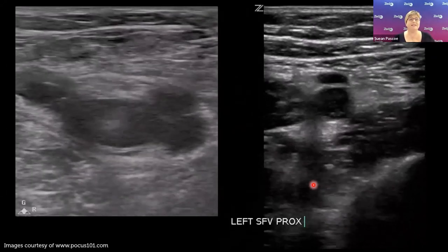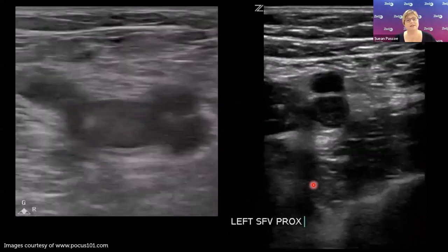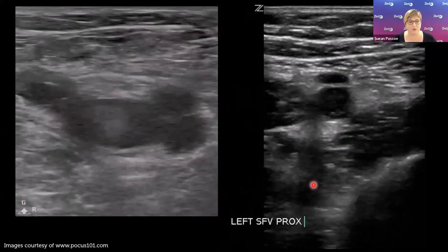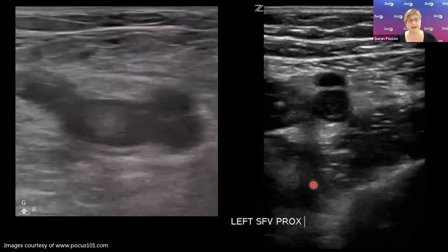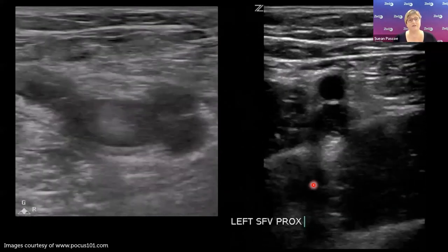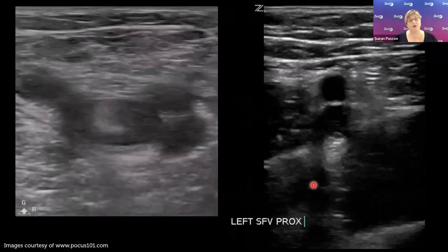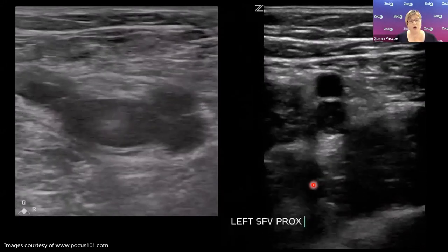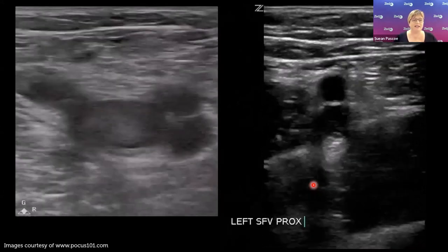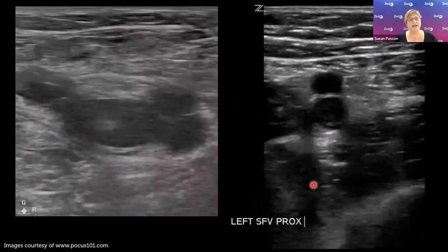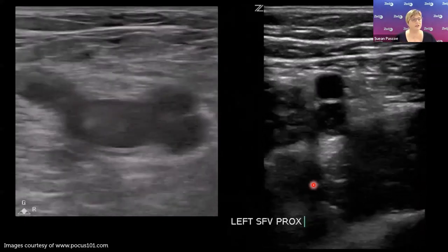If you have hypoechoic clot, tweak your gain settings up or down to help visualise it. In the popliteal fossa the vein is on top and the artery below — the artery collapses easily but the vein does not. These examples show that knowing which vessel is which and where to expect them is critical for correct identification. Scanning in the longitudinal plane can also help reveal internal echoes of the clot that aren't obvious in short axis.